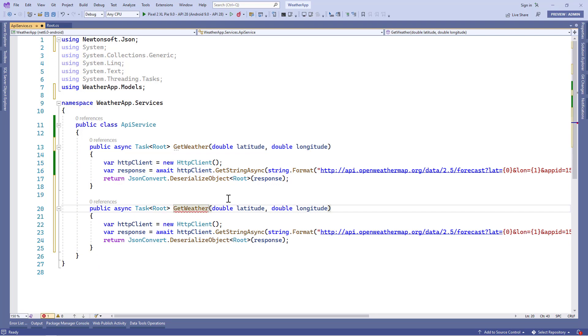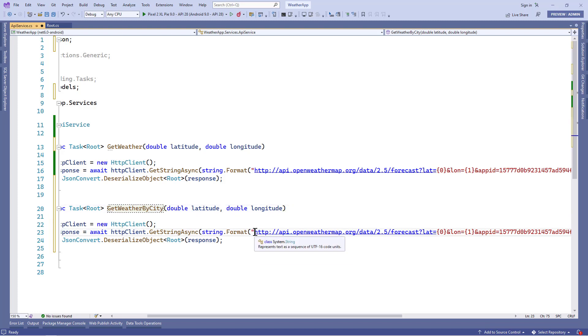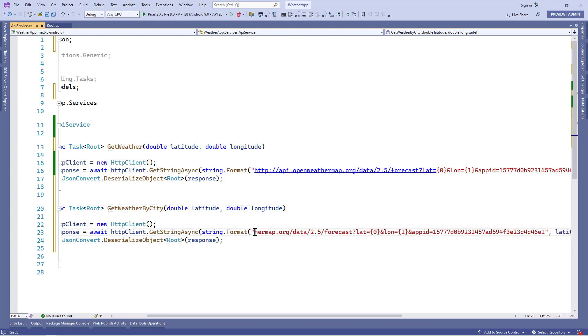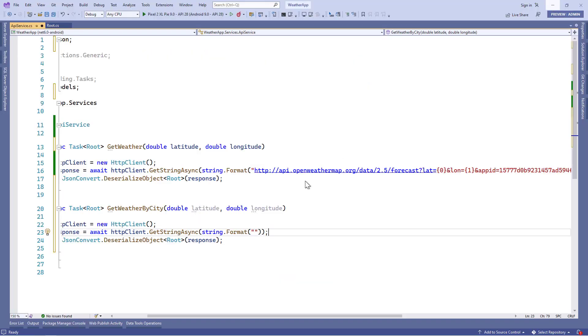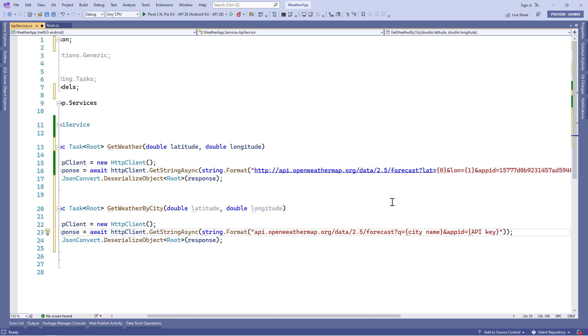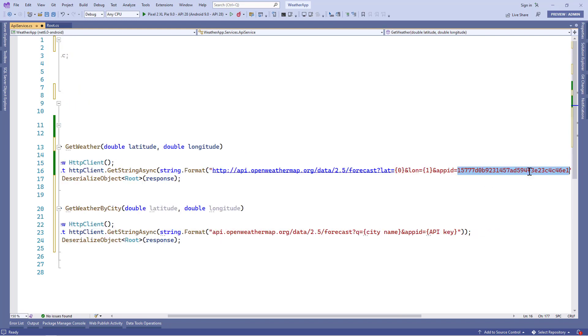Now let's rename this method to get weather by city, alright. Then we'll remove this URL and right after that, let's copy this URL for getting weather by city name and paste it here. Here we'll pass the same API key which we have used in the first method.